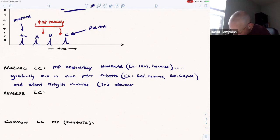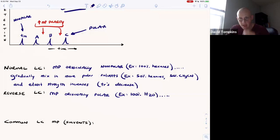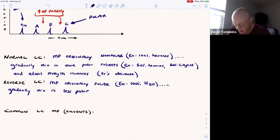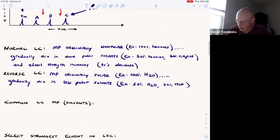In reverse phase LC, the mobile phase originates as a polar substance — for example, 100% water — and the nonpolar molecules stick to the nonpolar stationary phase. So we gradually mix in less polar solvents as the separation proceeds. Maybe you change from 100% water to 50% water and 50% of something like THF. That causes the eluent strength to increase and retention times to decrease.